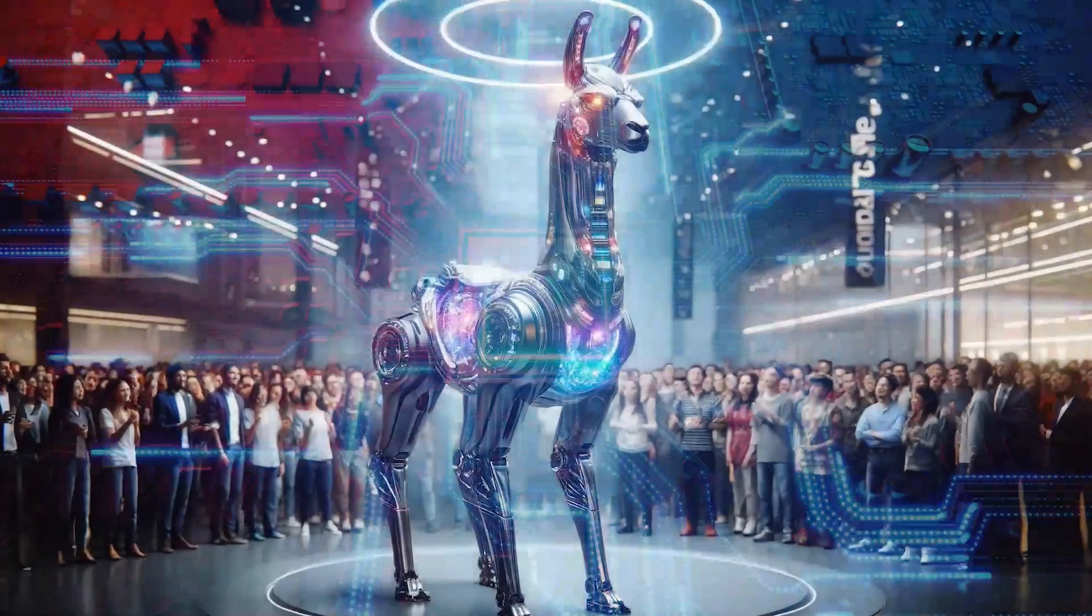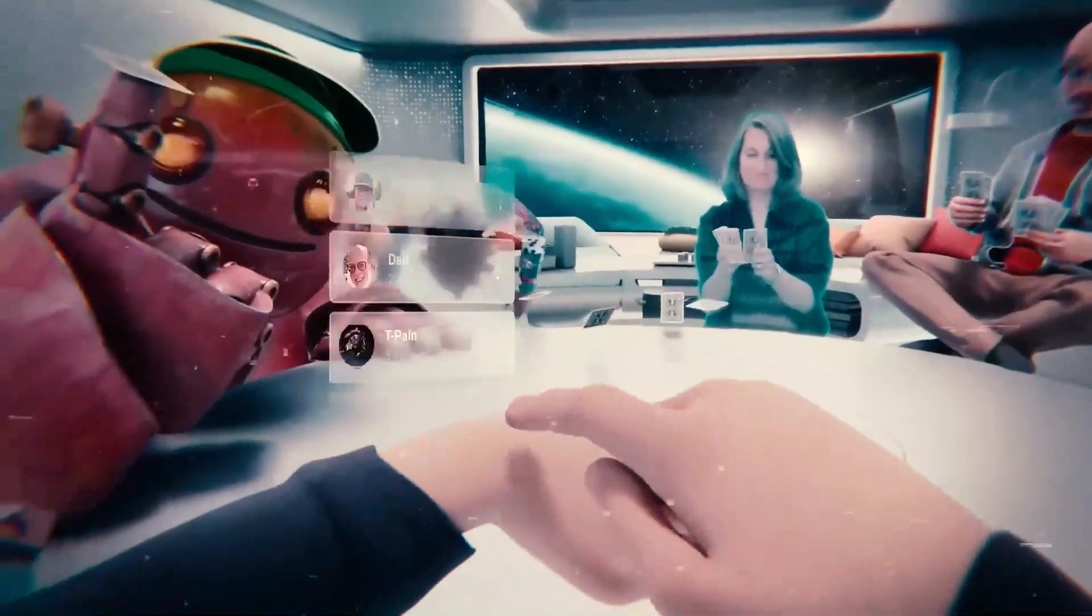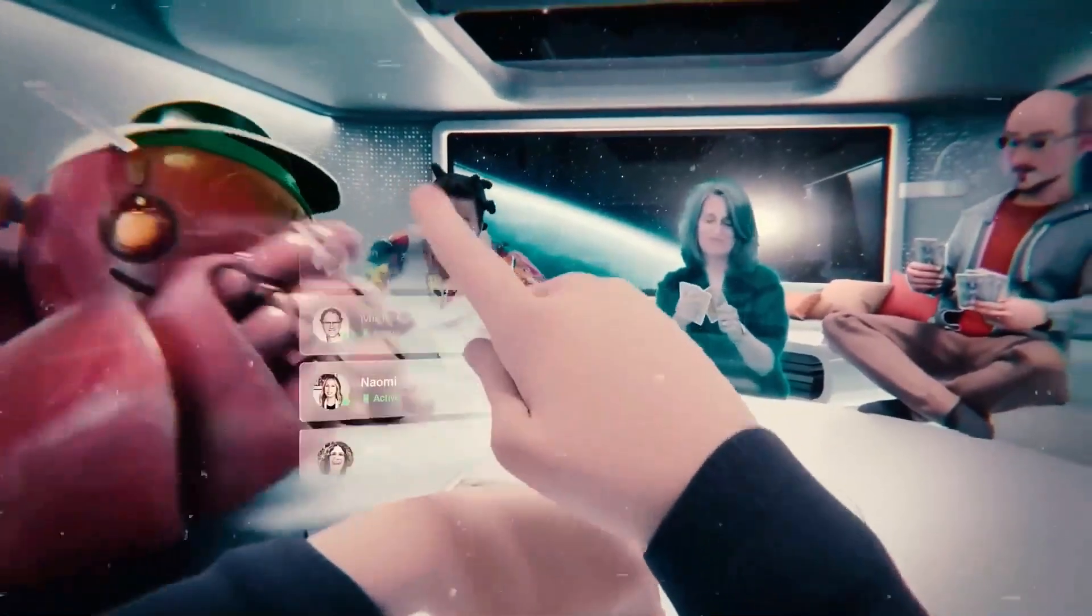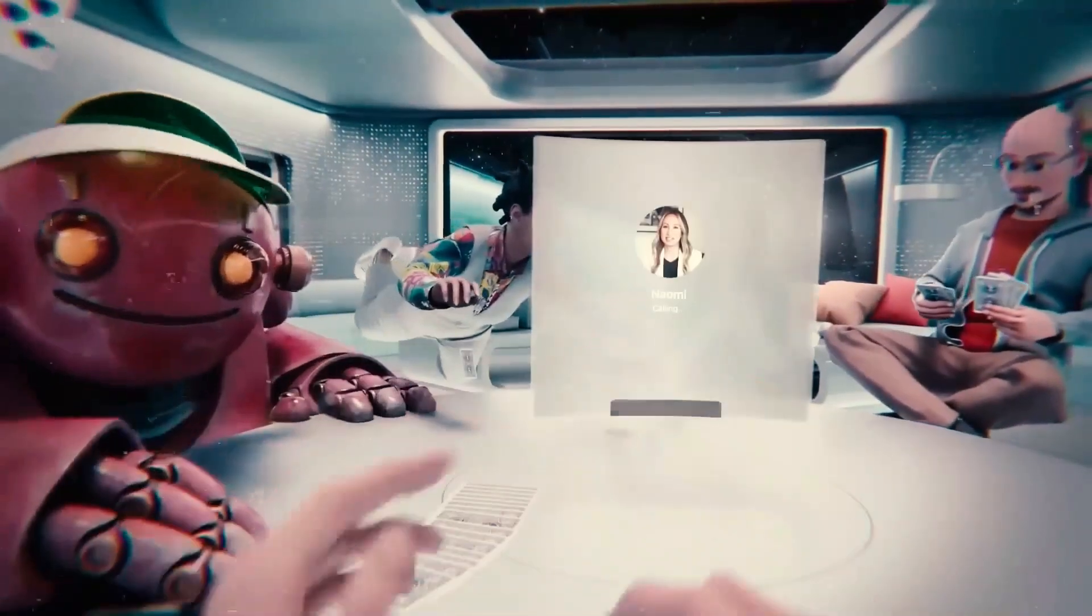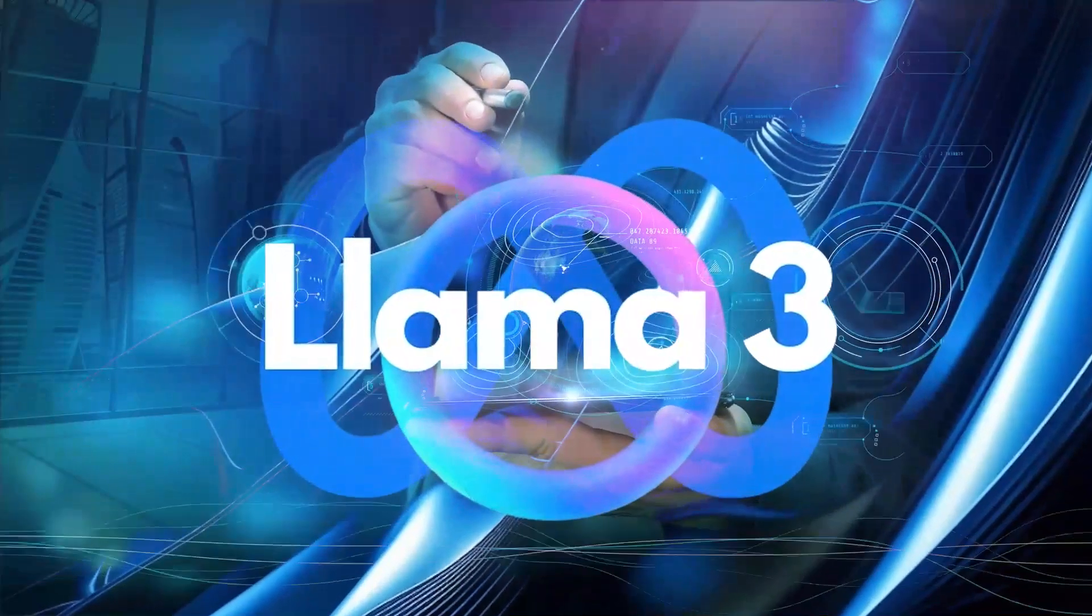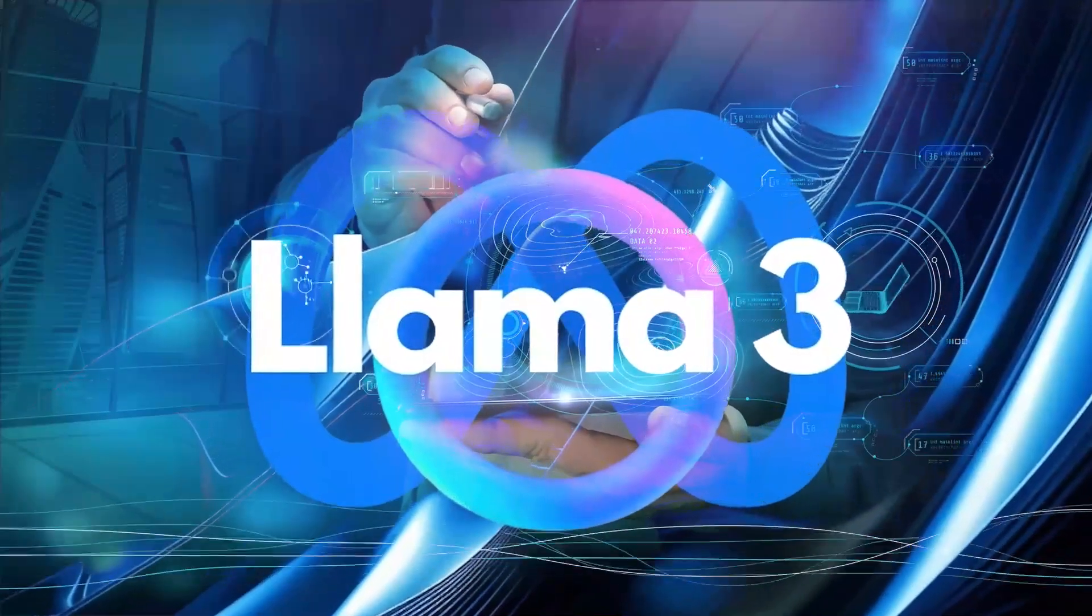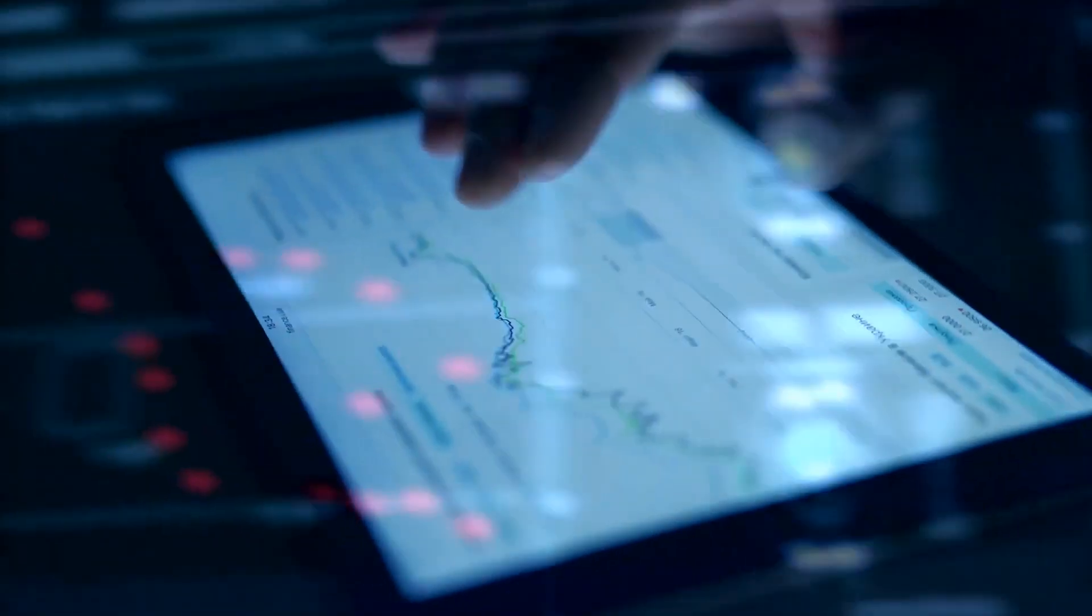Comparing LLAMA3 to other models, this human-centered approach highlights its superiority in practical applications. While benchmarks provide valuable insights, LLAMA3's ability to excel in real-world scenarios is what truly sets it apart.